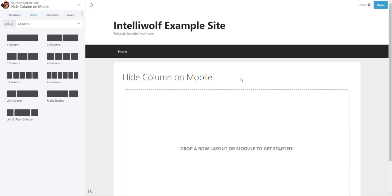Hey, it's Mike Hayden from IntelliWolf, and today we're going to talk about how to hide a column on mobile in Beaver Builder.